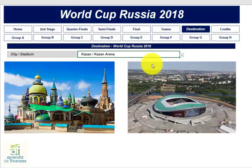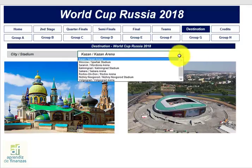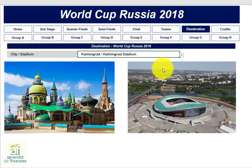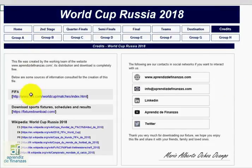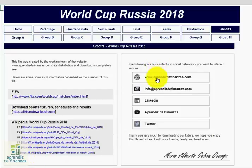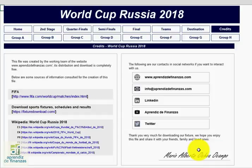Take a moment to admire the beauty of Russian cities and the temples of football that will host this world holiday. Finally, you will find the Credits section, where we thank the websites that were useful in building the file, and we provide contact points if you want to interact with us, leave a comment, or make recommendations for future developments.